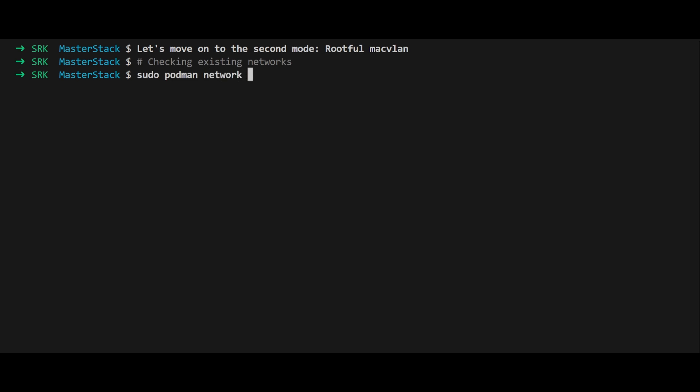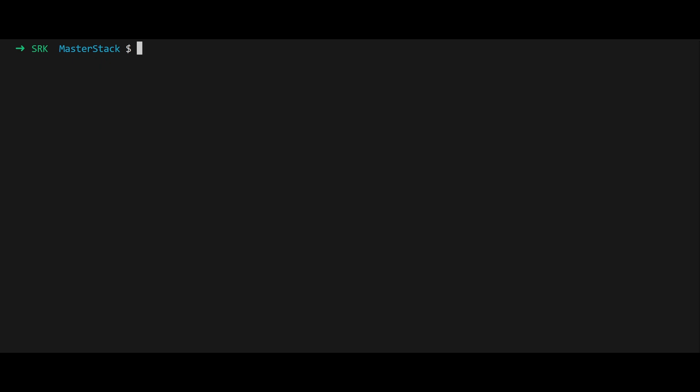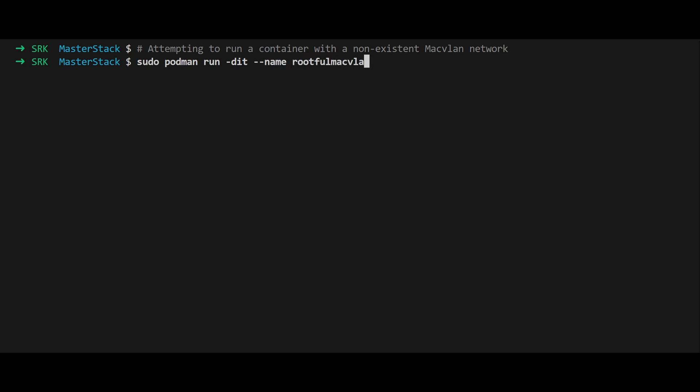Begin by listing existing networks with sudo podman network ls. This provides an overview of the networks currently configured on the system. Next, attempt to run a container using a non-existent macvlan network with sudo podman run. This will fail because the network hasn't been created yet.